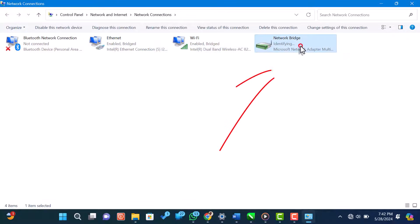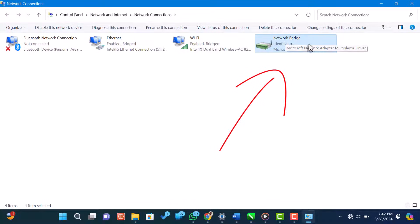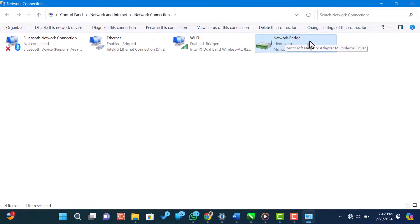Once the bridge is created, you will see a new network icon labeled network bridge. This means that your computer is now using both your Wi-Fi and Ethernet connections as a single network.